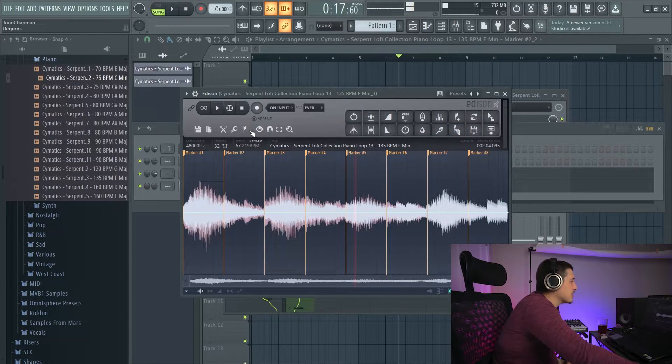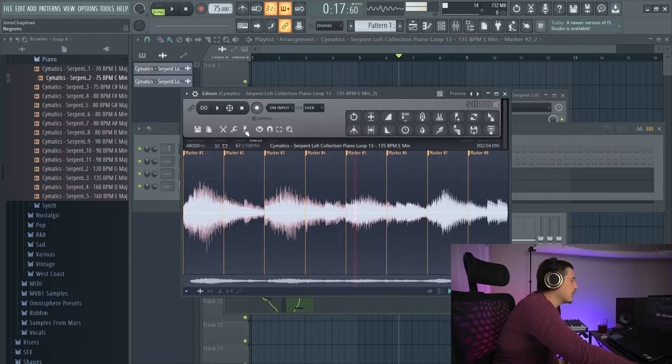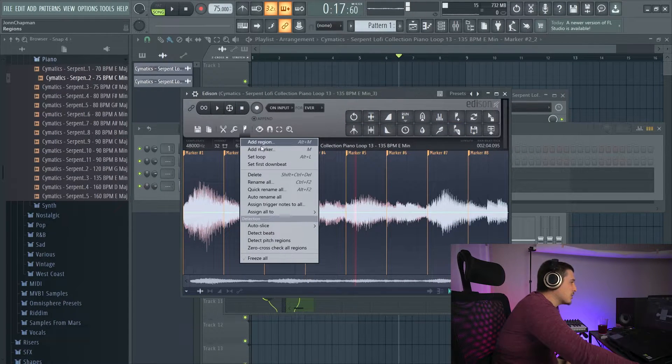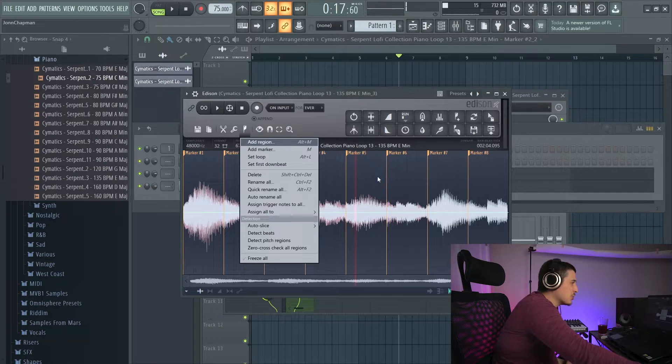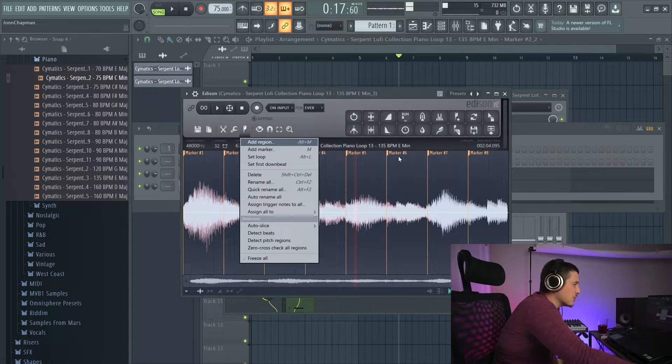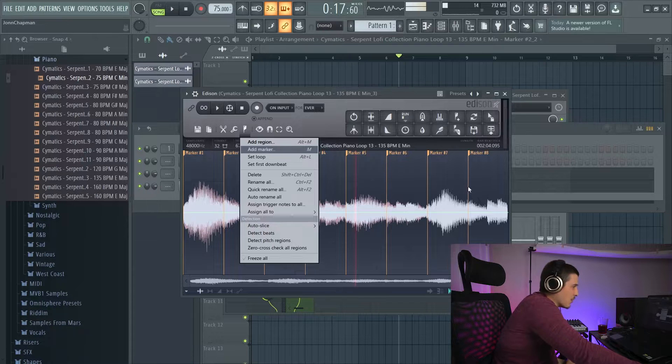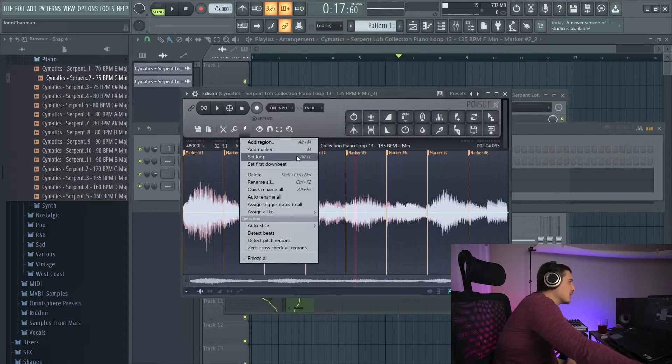So instead of auto slicing, if we come over here, this is going to have the same options. Add region, which we just did earlier, which I showed you has a defined beginning and end. Add marker, which is these.